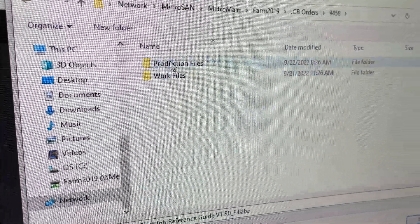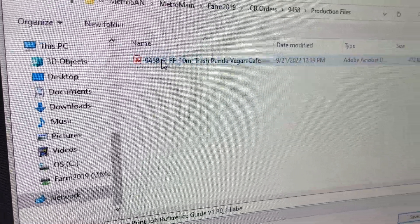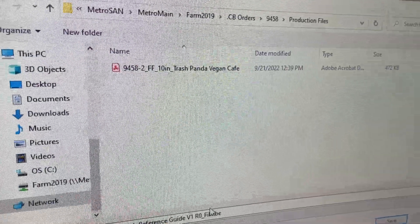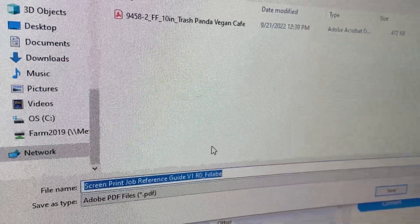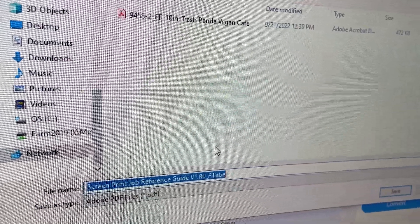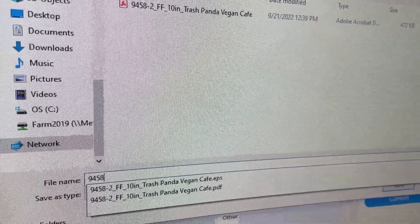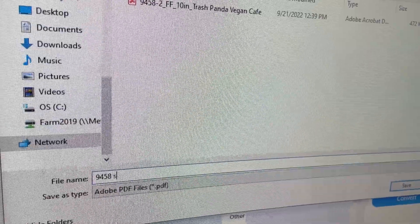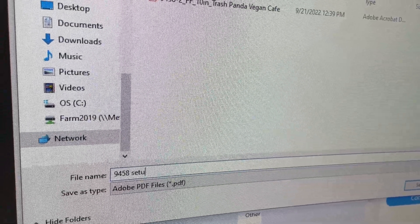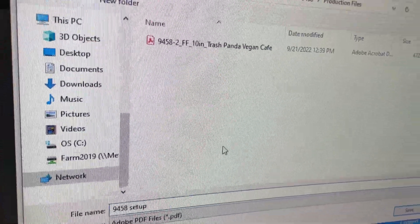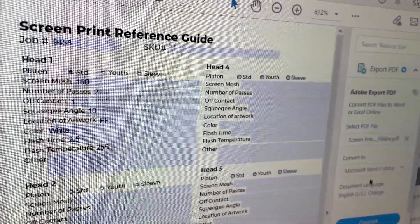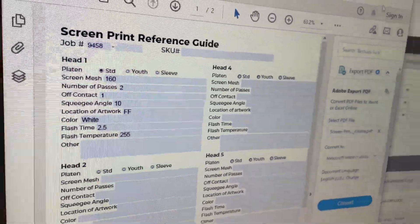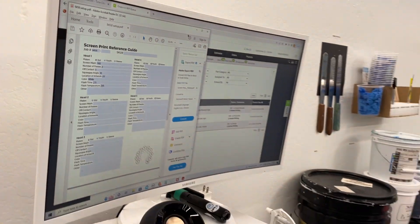There we are there. We're going to go ahead and go into production files. And we're going to re-save this as 9458 setup. Hit save. And that's it. Now, when we go back to the jobs, we'll know exactly how we set up the press, what screens we use, and all the proper accoutrement to go with it. Thank you.